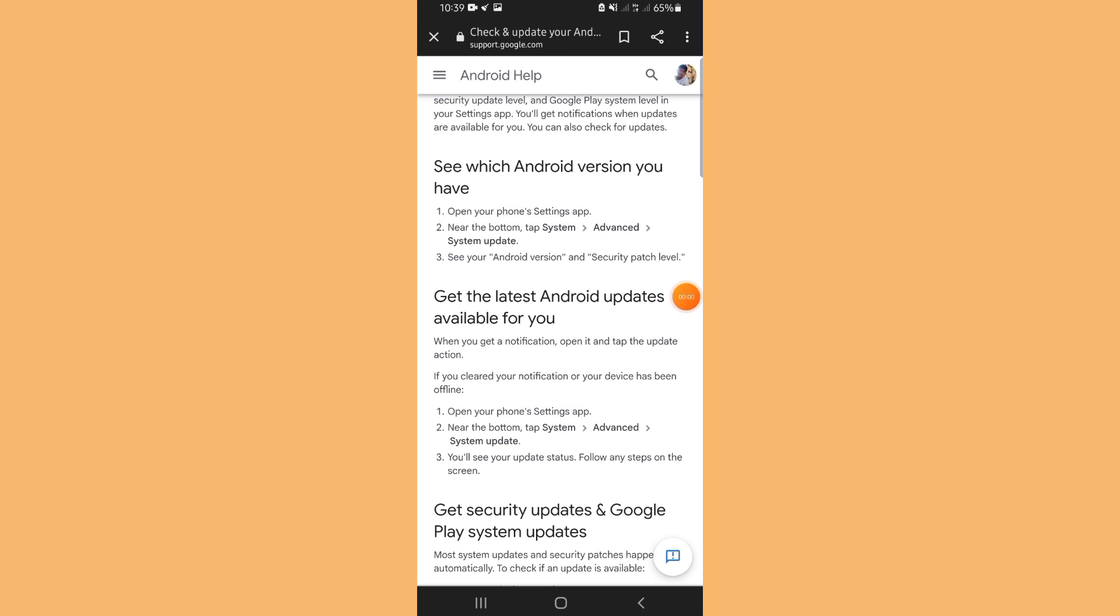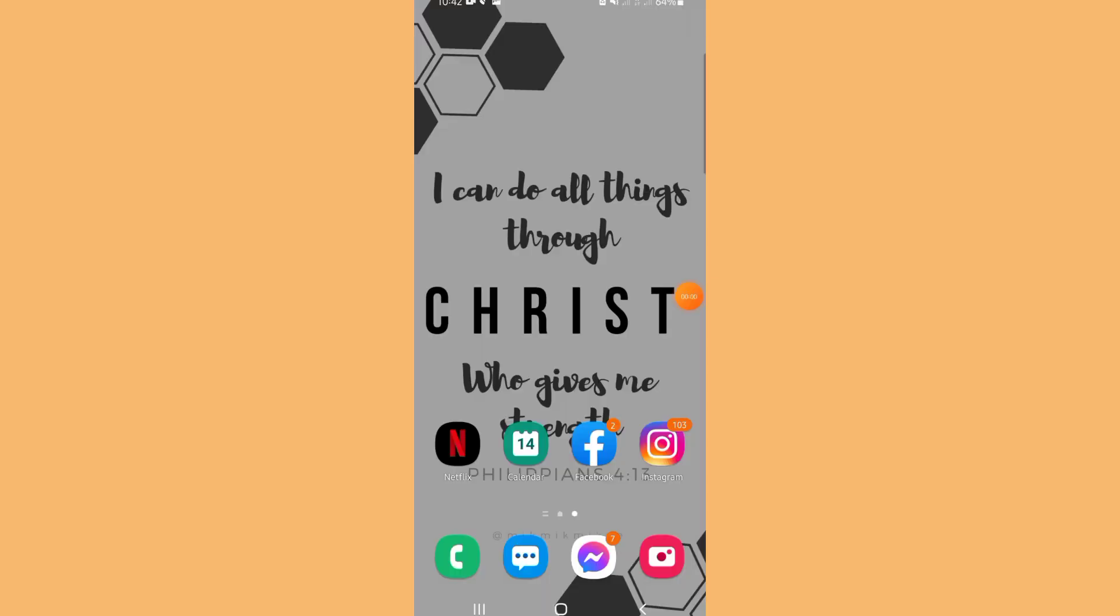Every now and then our device has an Android update, so you need to be aware of this in order to get the latest Android version of your device. Let us find out if my mobile device has an update or any available update.